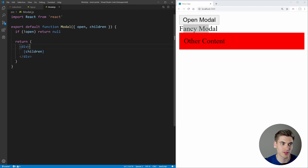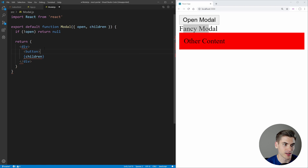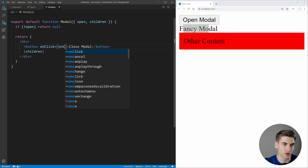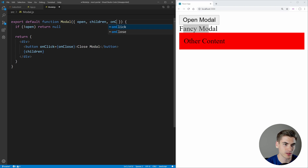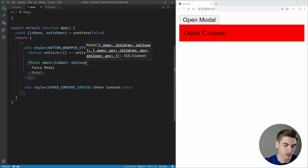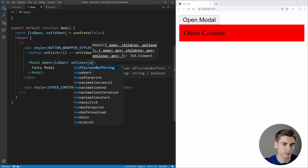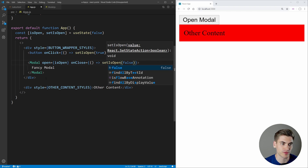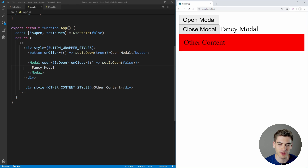Now we need a way to close our modal. Let's add a button that says 'Close Modal'. Its onClick will call a function called onClose, which we pass in as a prop. The onClose function, defined in the parent, will call setIsOpen(false). Now if we save and click Open Modal, we have our Close Modal button and our text. Clicking close will close the modal, and we can open and close it as many times as we want.